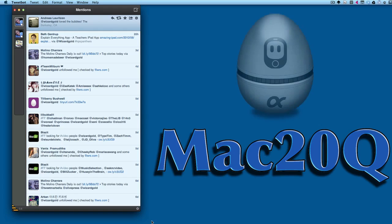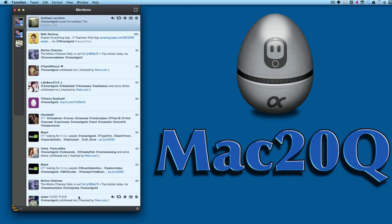Hello there, this is Dave Allen for Mac 20 Questions. Today I want to have a look at Tweetbot for Mac. It's been released as an alpha, not even a beta. It works, but there are a few things missing, so let's have a look and see what we can do with it.